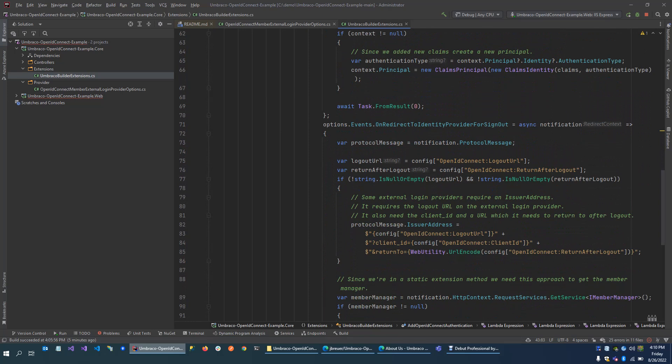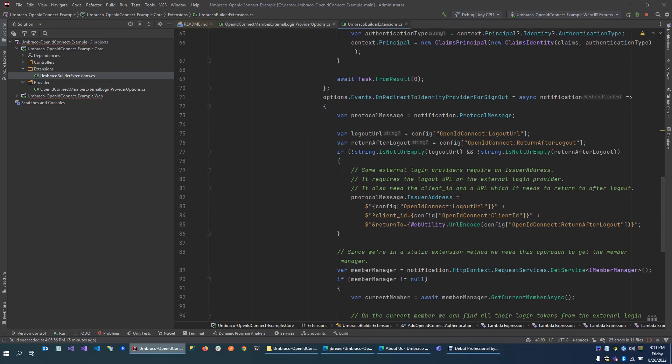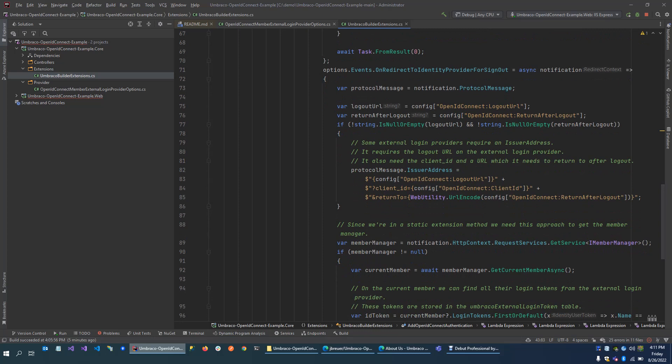Also, if you log out, there are a few special things that you actually need to do. When you log out, you don't only need to log out in Umbraco, but you also need to log out on the external login provider. So you need to log out on two systems, and there are multiple ways to do that. This example requires that we set up an issuer address, define the URL where we need to log out on the external provider, with a client ID and the URL that we need to redirect back to. That's one way to log out.